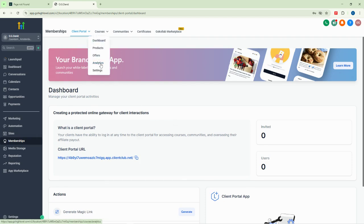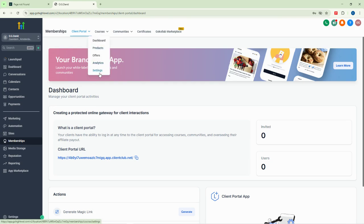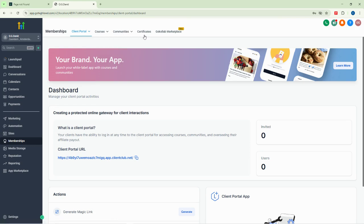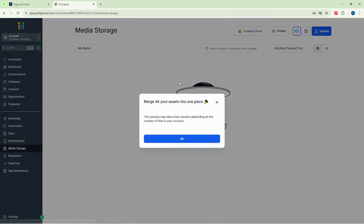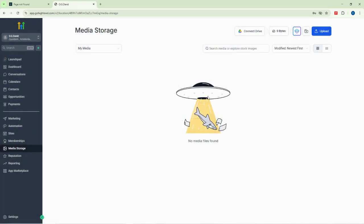The membership feature is where you manage things like your customer portal and courses. For instance, if you are selling courses you can manage them here. If you have communities elsewhere you can manage them here too, and if you want to issue certificates you can do that here as well.